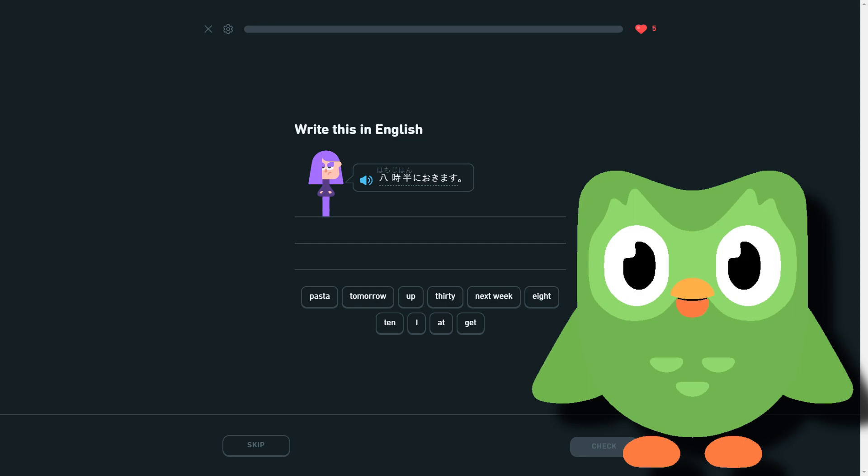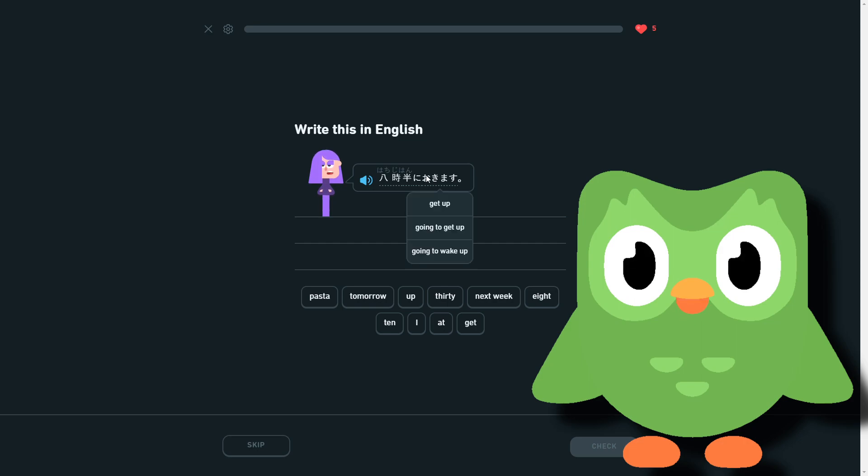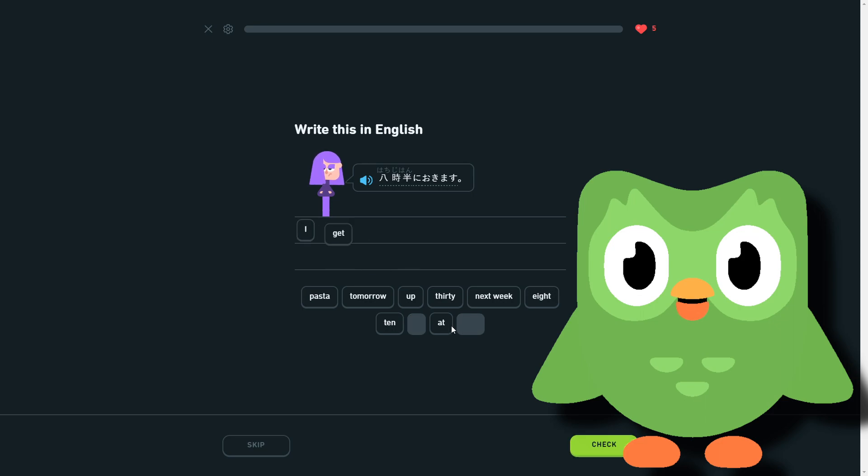That would have been annoying. Hopefully everything's fine. So yeah, we have 8:30 and okimasu. Okimasu means waking up, going to sleep, okimasu get up. Yeah, so I get up at 8:30.